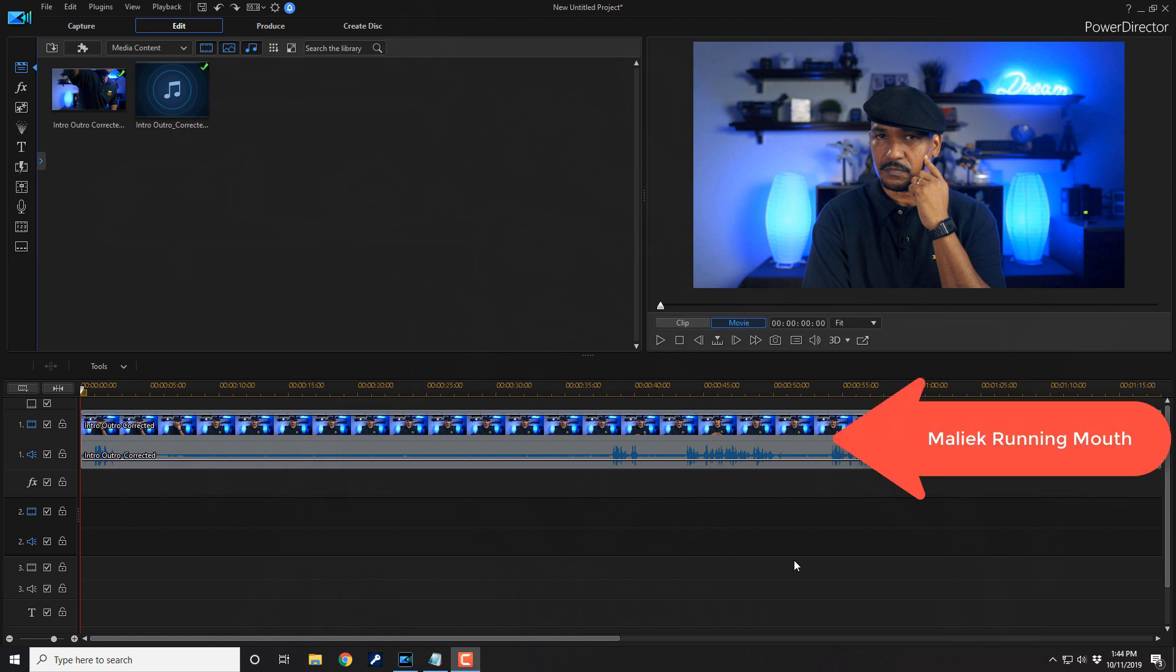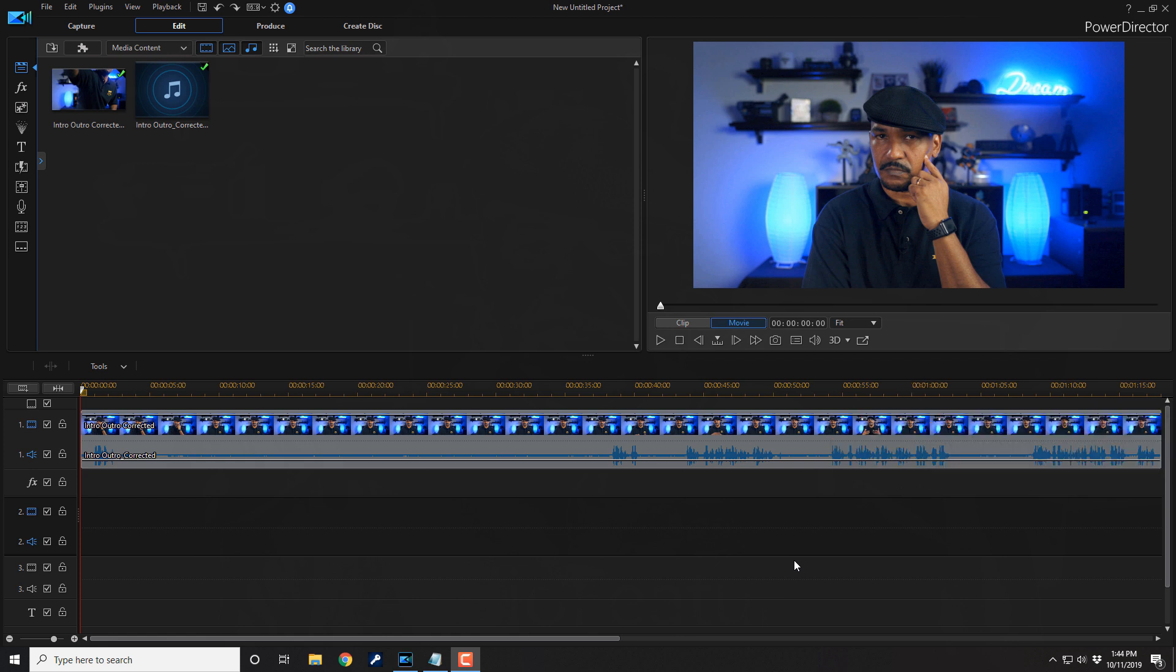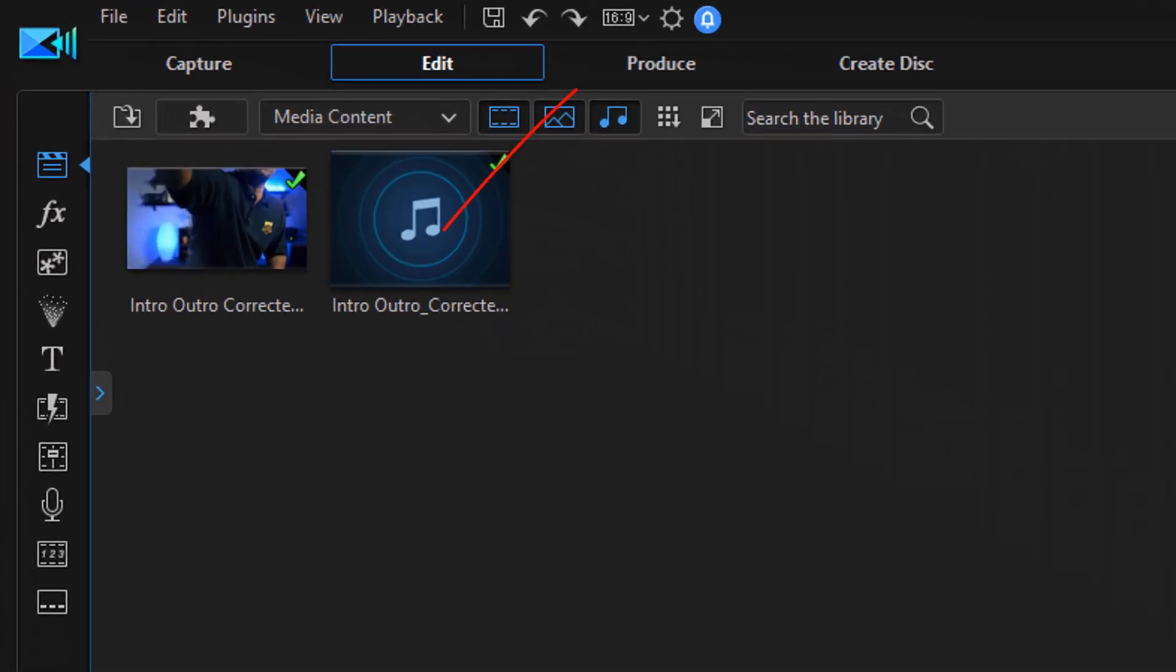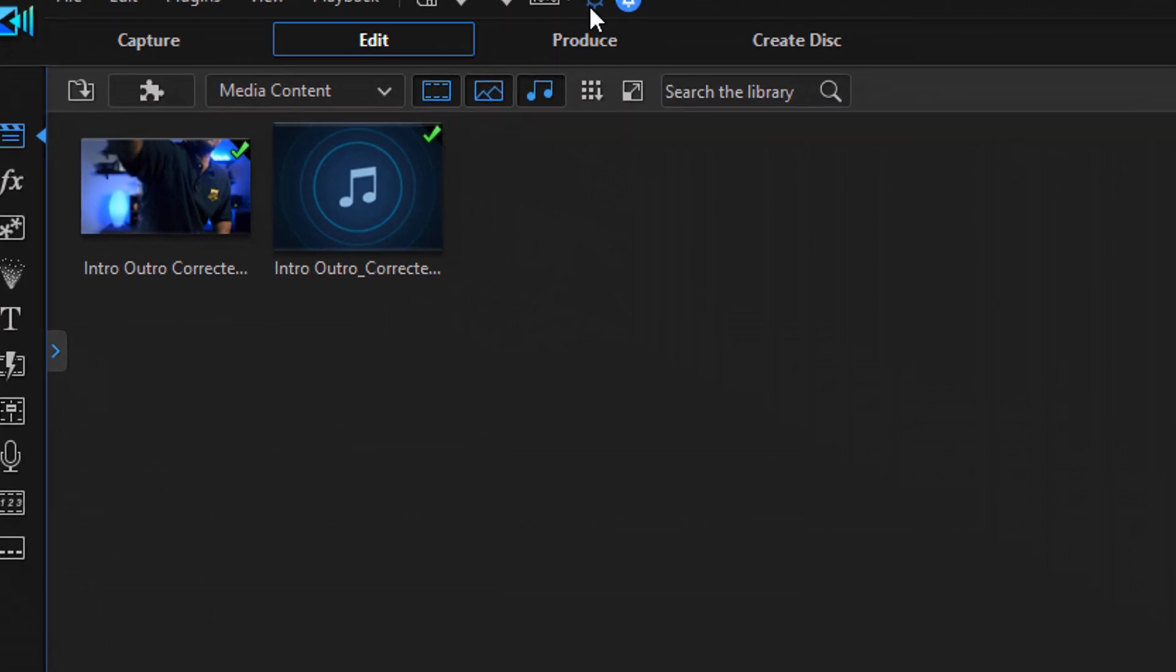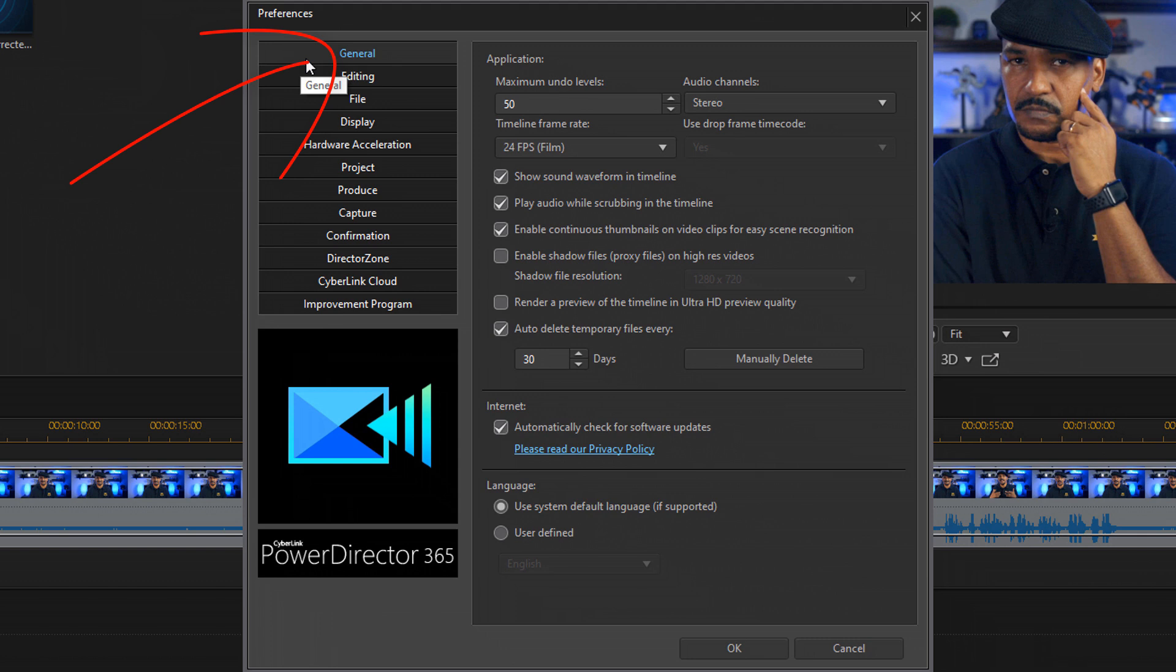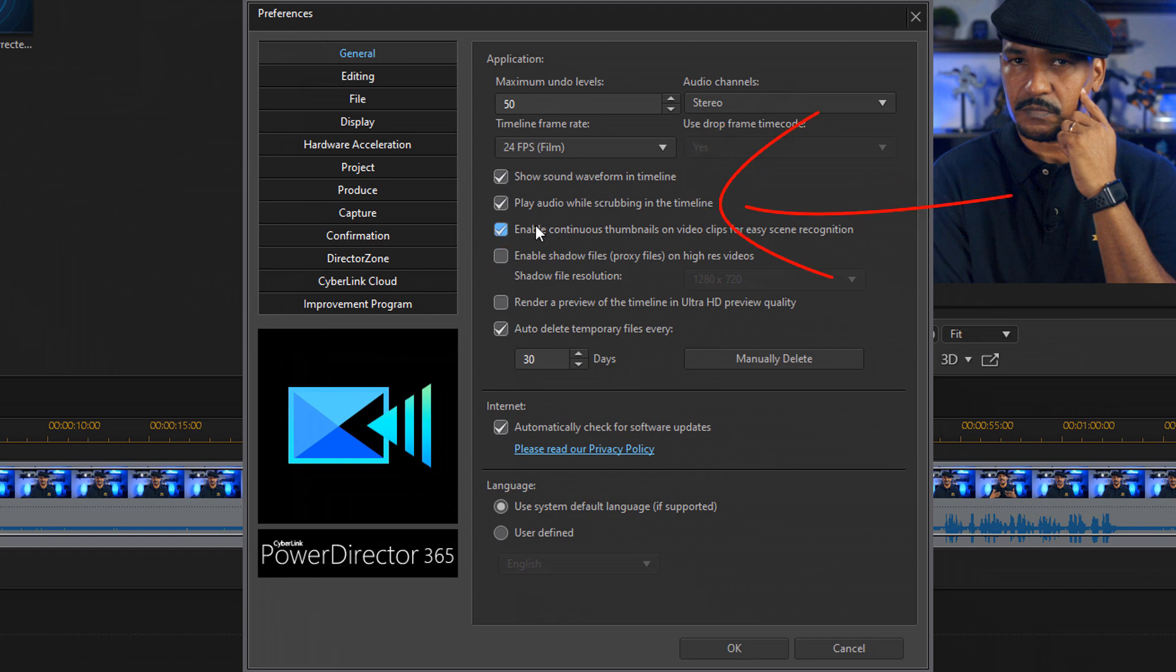As you can see on the timeline there's a clip of me running my big ol' mouth. And we need to make sure all the settings we need to monitor our audio are enabled. So we're gonna go up here to preferences. We're gonna make sure that we're on the general tab. And we wanna make sure that show sound wave form in timeline is enabled. So it should have a check mark. We also wanna make sure that play audio while scrubbing in the timeline is enabled. So it should also have a check mark. Now we'll go ahead and click on OK.